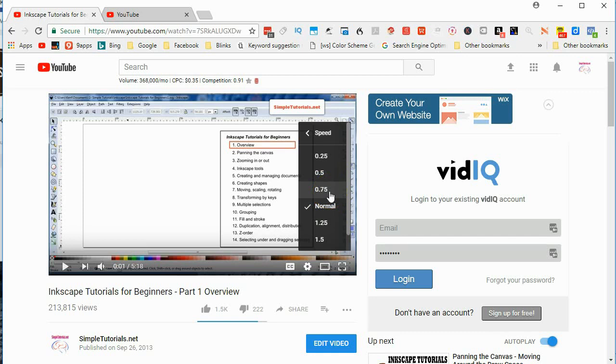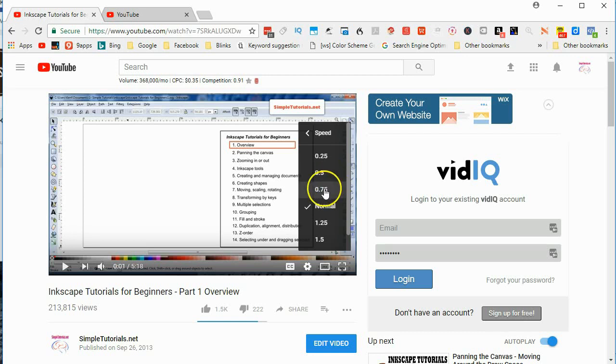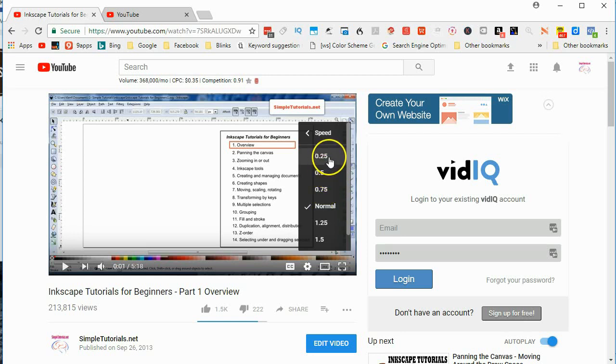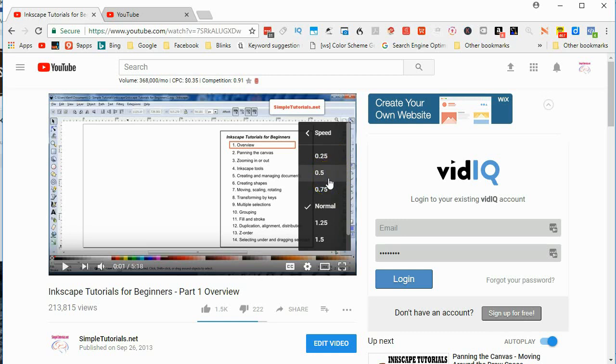because when you're trying to follow a tutorial where the guy or the girl is speaking very quickly, it's really hard to follow along. In that situation you might want to use 0.75 or 0.5 speed. I don't think I've ever used 0.25, but using these will help you follow along easier